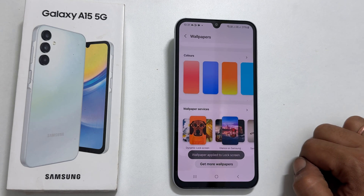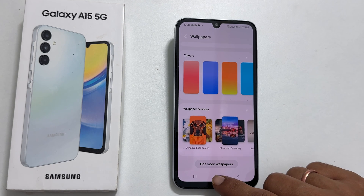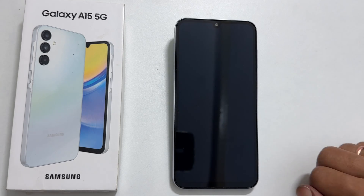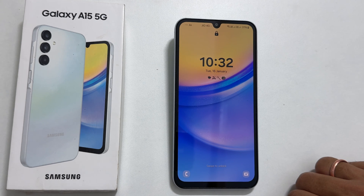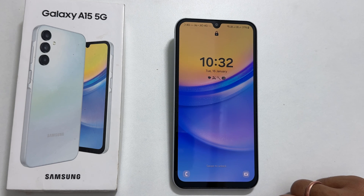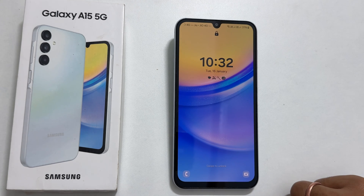This will remove Glance in Samsung on Galaxy A15 5G. Now, if you go to the lock screen, you will see regular wallpapers instead of ad-linked wallpaper services. That's it for this video on how to disable Glance wallpaper services in Samsung Galaxy A15 5G. Thank you for watching. Please hit the like button and subscribe to the channel if you find this video informative.